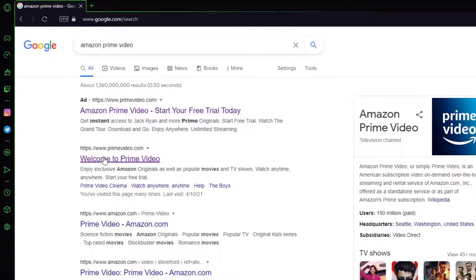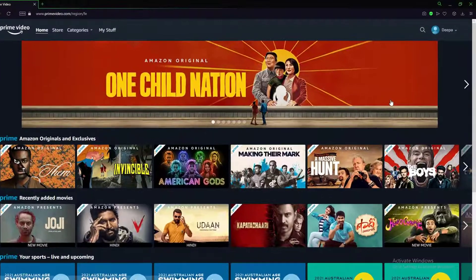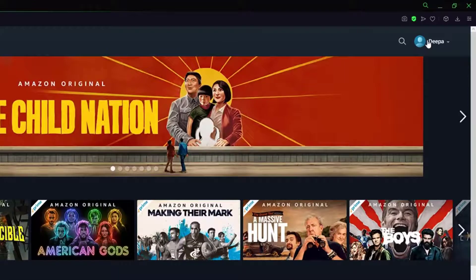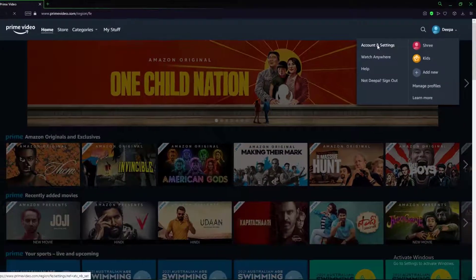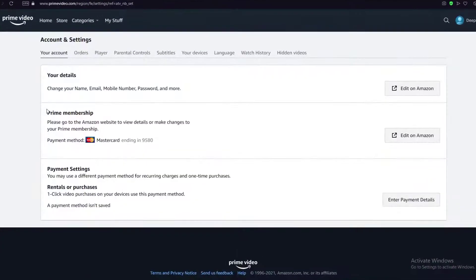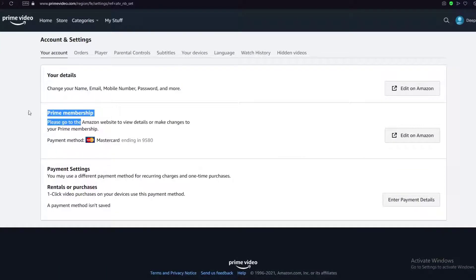Then you want to click on your profile icon on the top right, and then click on Account and Settings. Over here, there is Prime Membership.